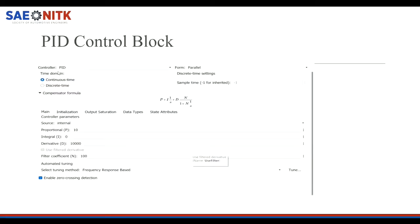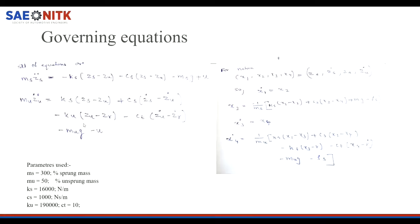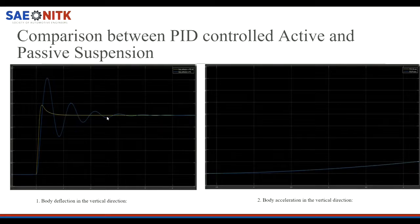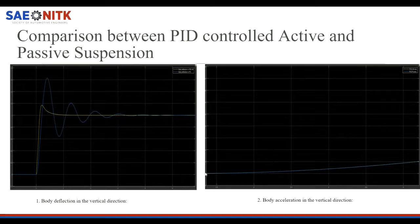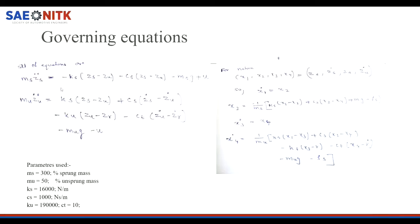This is the control block for the PID controller where the different parameters are listed: proportionality constant Kp equals 10, derivative constant Kd equals 10,000, and integral constant Ki equals zero. The comparison shows the blue line representing deflection of sprung mass in the passive suspension system and the yellow line representing deflection in the PID-controlled active suspension system, where deflection is reduced. The second diagram shows acceleration in both systems. These are the governing equations for the quarter car model with the control system.